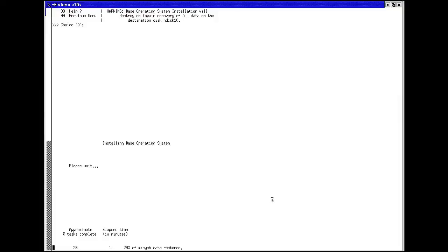I took the liberty of cutting things out and speeding things up here. The actual time to restore the data took a bit longer than it would appear from watching this video.